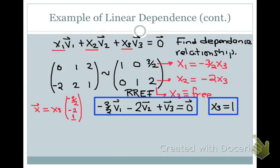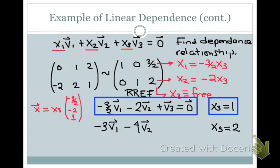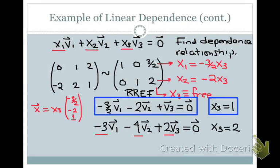There are infinitely many ways to write this linear dependence relationship because x3 is free and can take on any value. For example, if x3 equals 2, then the relationship becomes −3·v1 − 4·v2 + 2·v3 equals the zero vector, which you can verify. Different values of x1, x2, and x3 lead to the same result because when a homogeneous linear system has a non-trivial solution, there are infinitely many solutions possible.